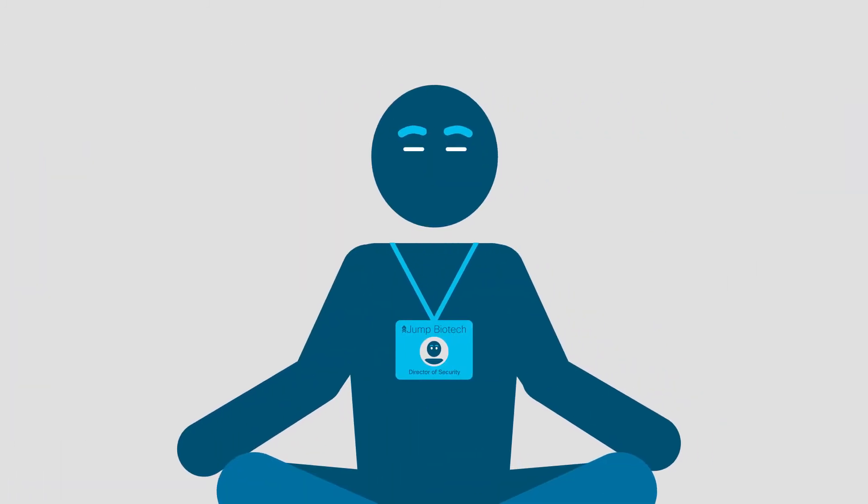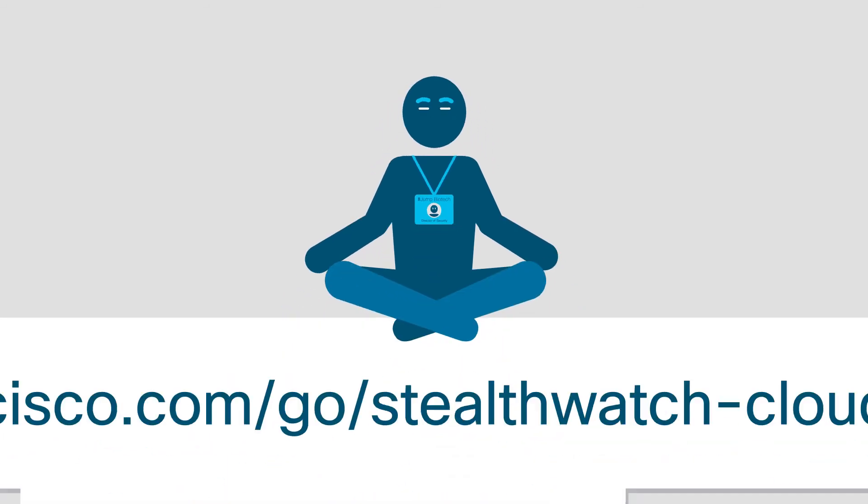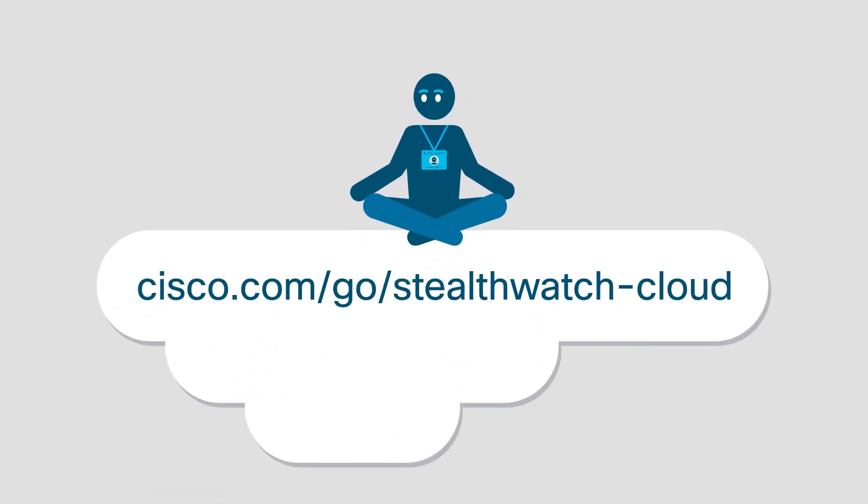So Zach is relaxed. And you can be too. Visit cisco.com/go/stealthwatch-cloud and learn how you can secure your cloud, on-premises, and hybrid network.